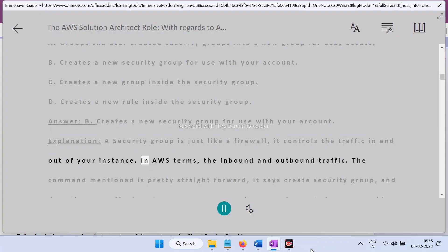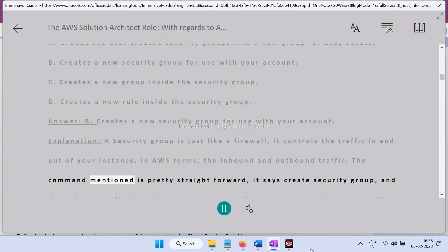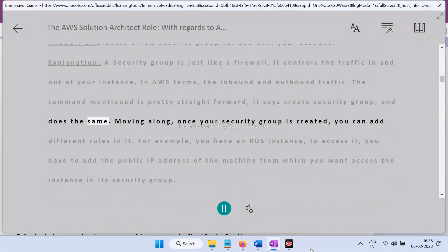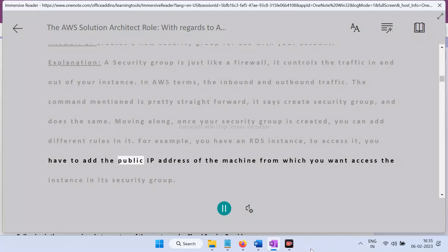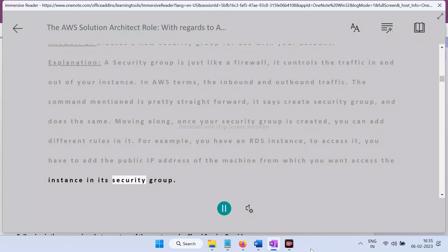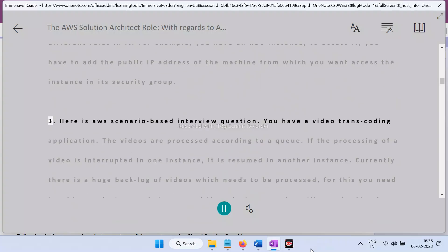Explanation: A security group acts like a firewall — it controls the inbound and outbound traffic for your instance. The command is straightforward: it says 'create security group' and does the same. Once your security group is created, you can add different rules. For example, to access an RDS instance, you add the public IP address of the machine you want access from into its security group.